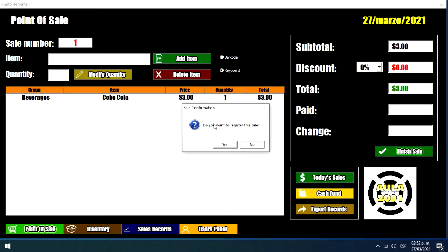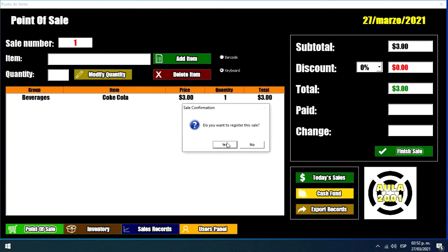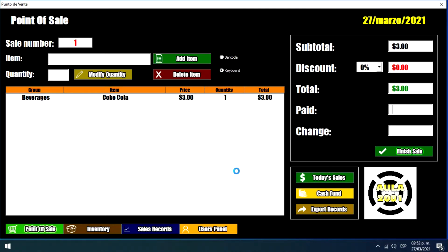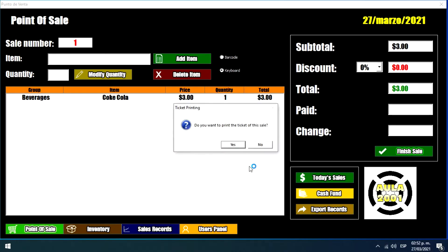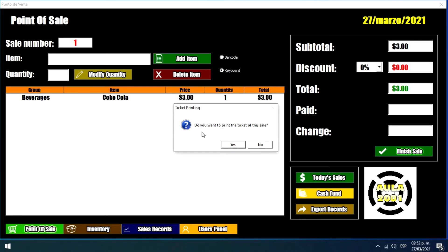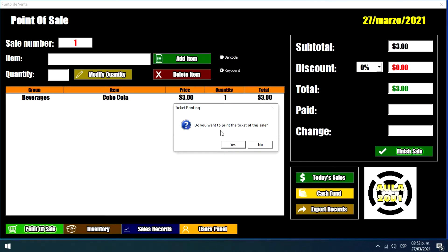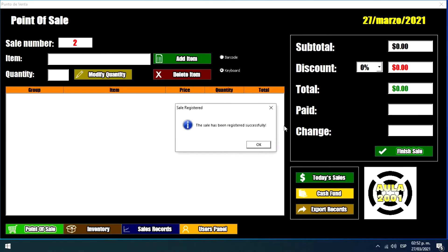So it shows a confirmation message that says do you want to register this sale. So we just click yes. And it shows a message that says if we want to print this ticket. So since I don't have a ticket printer I will just click no. That's it, we have a sale registered.